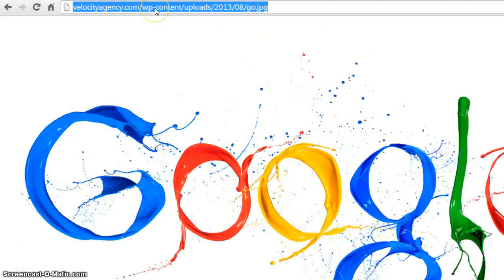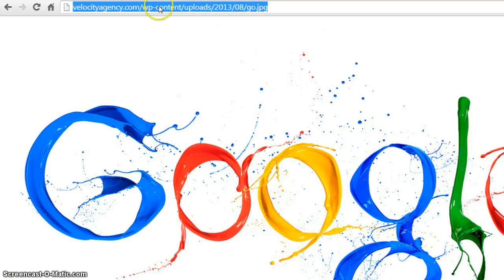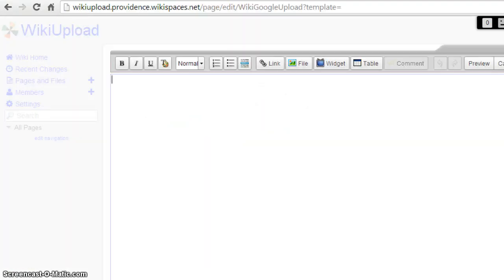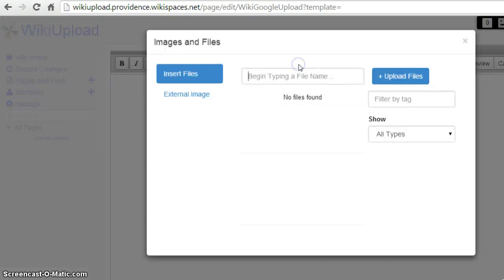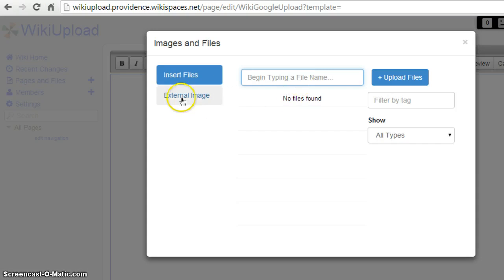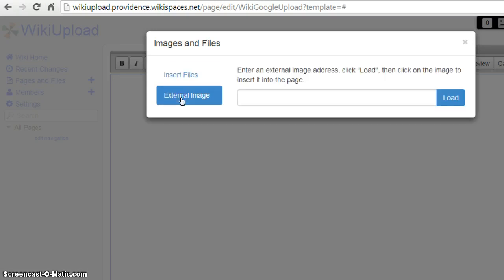Now you want to copy this link, and you want to bring it back to your wiki page. Then you want to click on File, External Image.